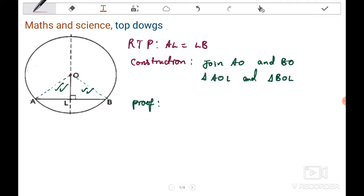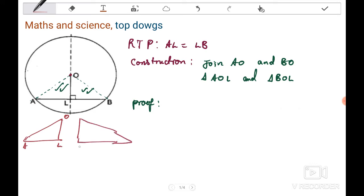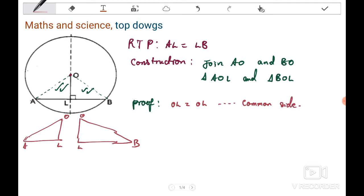Let's look at this: we have triangle AOL and we have another triangle LOB. The first thing that's common here is OL — OL is equal to OL. You give the reason: it is a common side. The second thing that's common is this angle. This angle here is 90° and this angle here is also 90°.